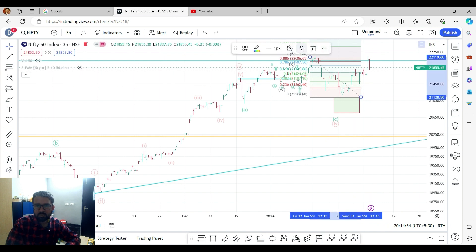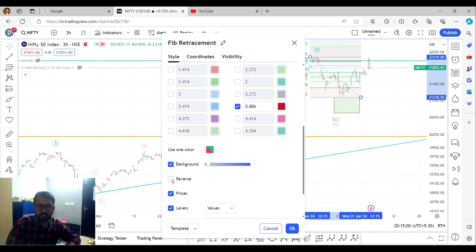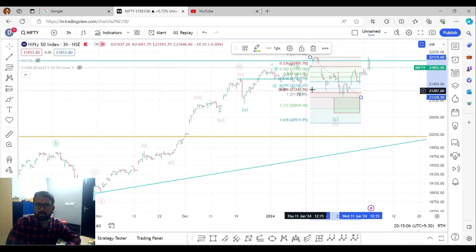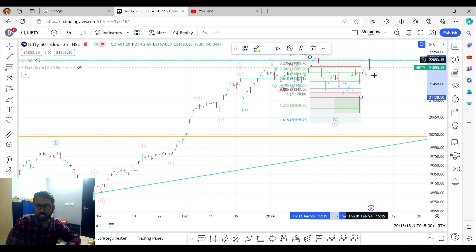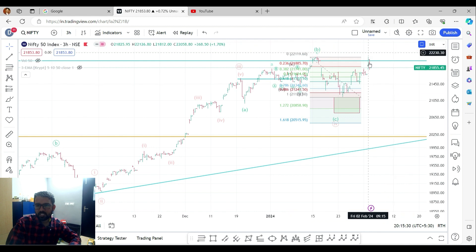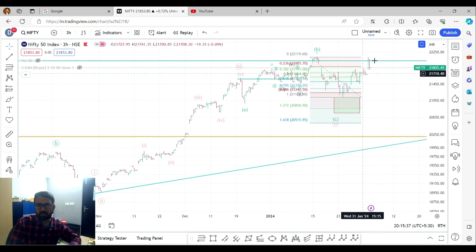Now, looking at the 0.886 retracement level, the maximum downside target is around 21,241. This is the maximum market correction level. In terms of equity correction, we are also seeing a double top pattern forming on the lower time frame.